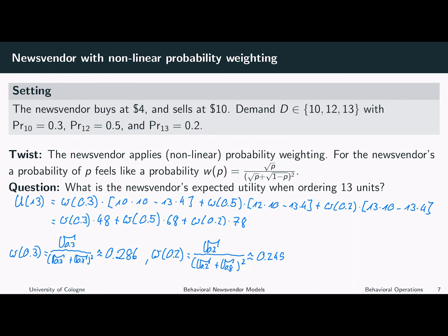So as you can see, the probability of 30 percent feels like a probability of 28.6 percent, while a probability of 20 percent feels like a probability of almost 25 percent. Finally, we have to calculate the subjective probability equivalent to 0.5. So w of 0.5 is equal to the square root of 0.5 divided by the square root of 0.5 plus the square root of 0.5, all squared, and this is approximately 0.354.